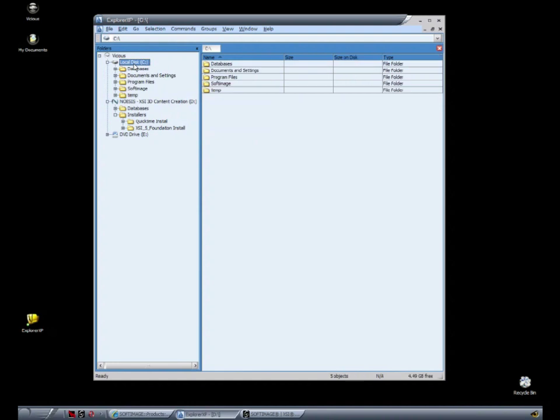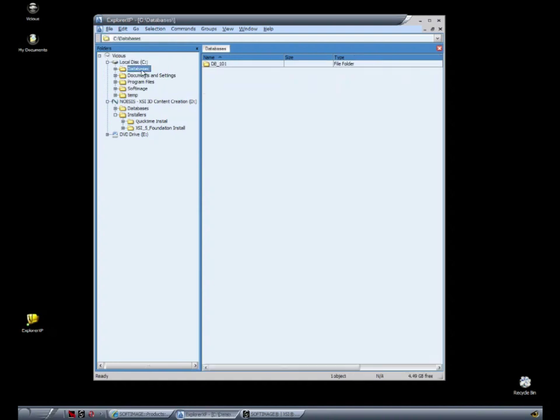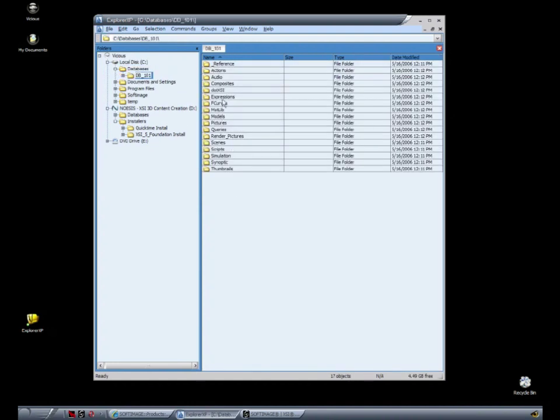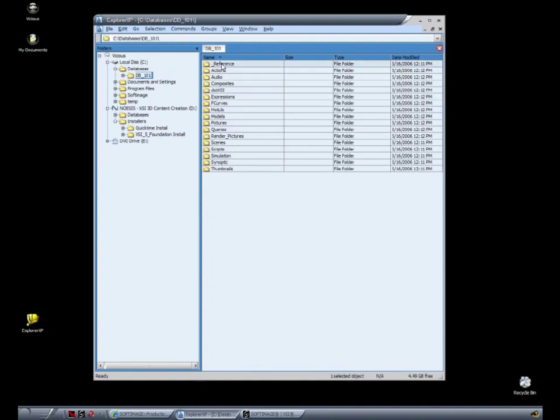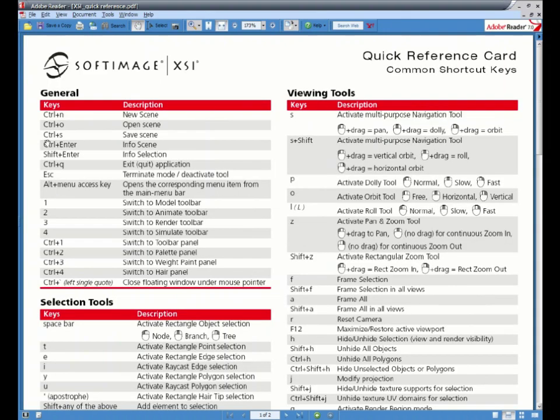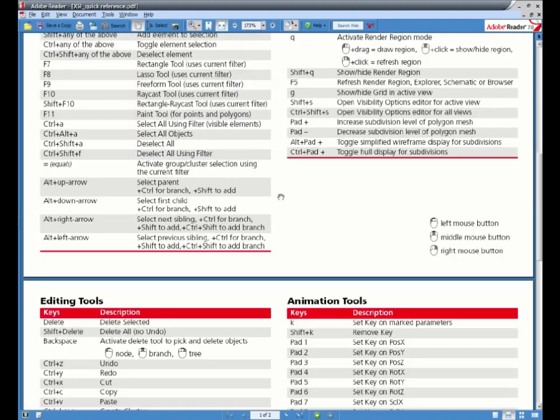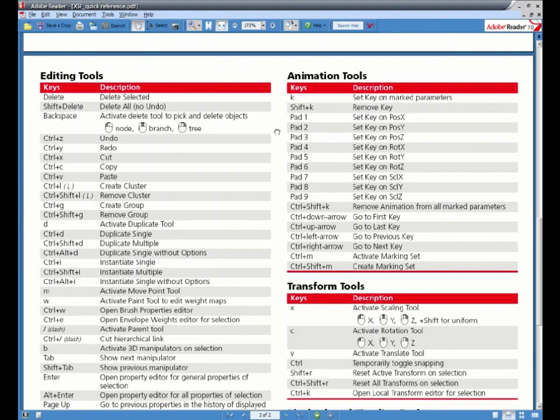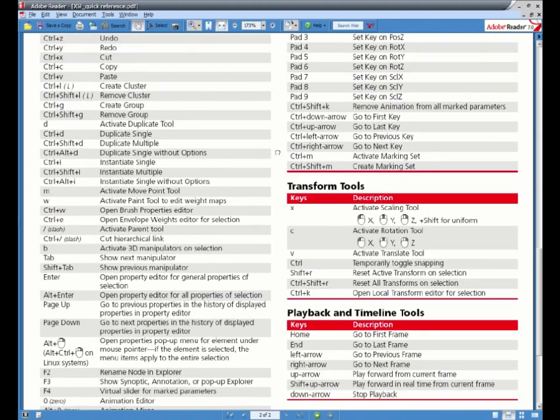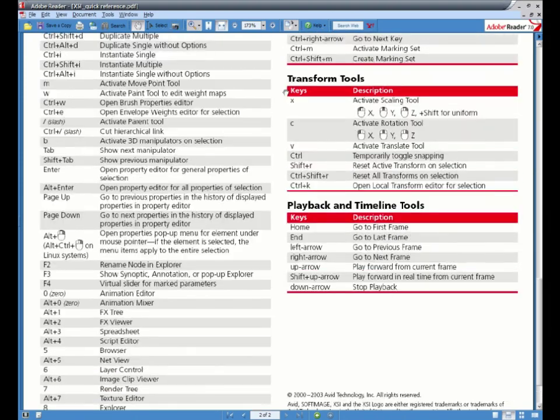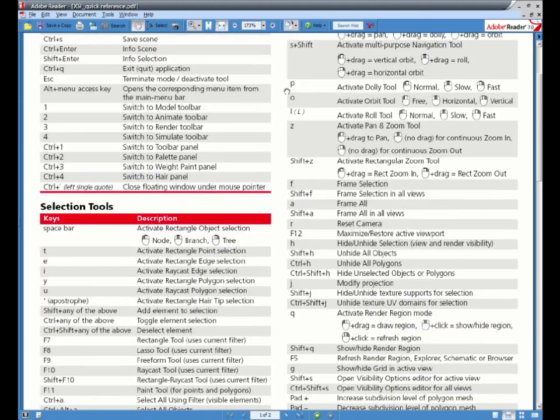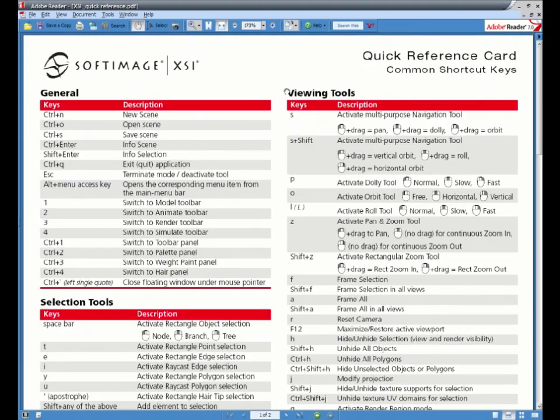Now if you explore the database, you see inside a folder labeled Reference. Inside is a PDF file, which lists all the various keyboard shortcuts for XSI. It may help you to leave this open, or even print it out, and keep it nearby, as you make your way through the lessons. Now this PDF is reflecting the recommended keyboard layout for XSI, which we just chose above.